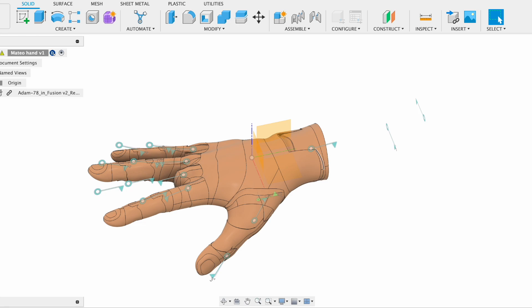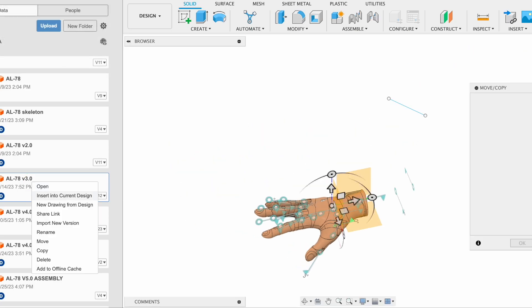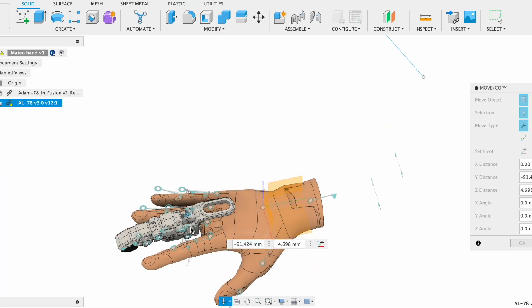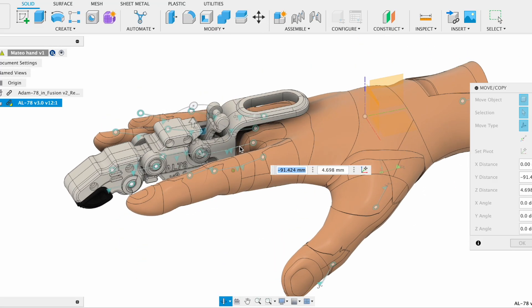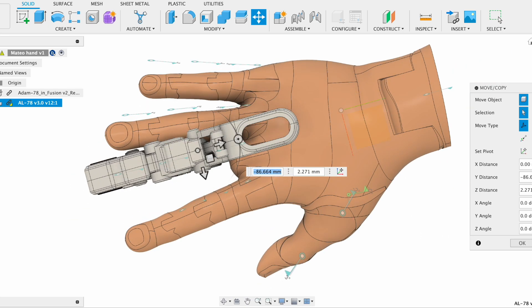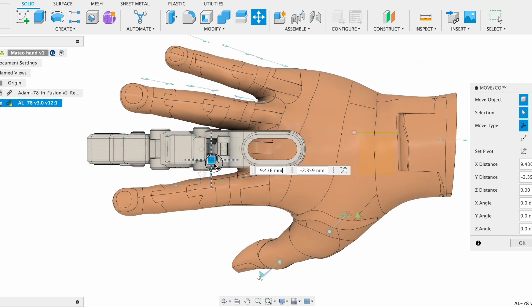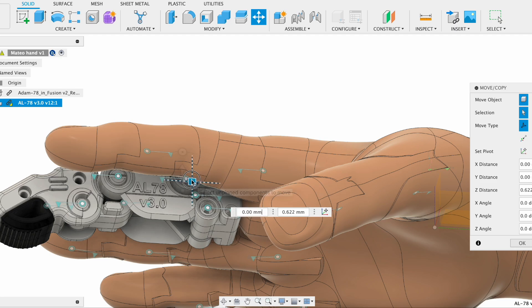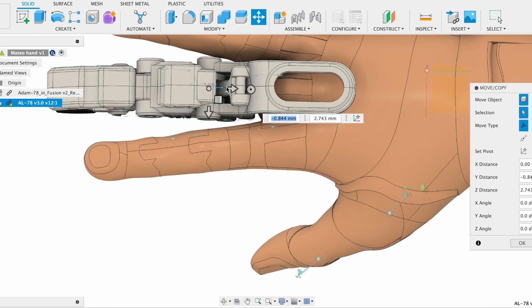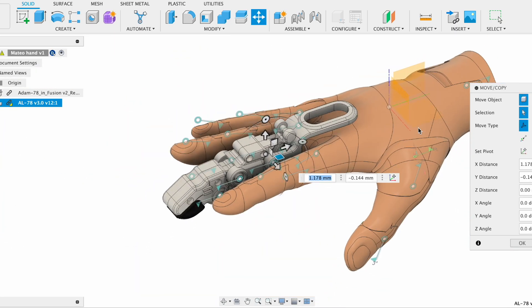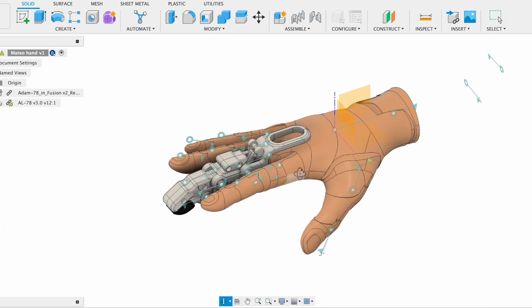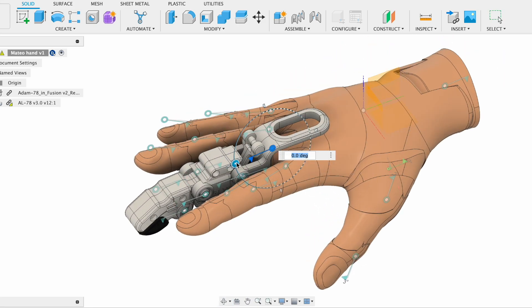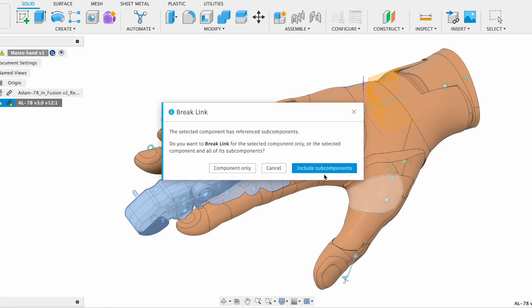Here's a hand model downloaded from GrabCAD called Adam's hand. Feel free to download it - I'll include a link below. I also import the prosthetic finger from our previous project. What I'm doing right now is placing the finger at about the right position that we want it to be at the end, and as you can see this is a linkage-driven prosthetic finger.